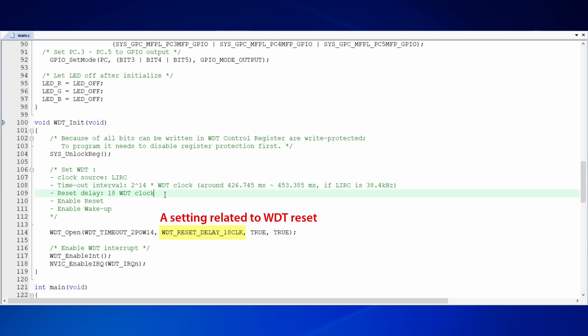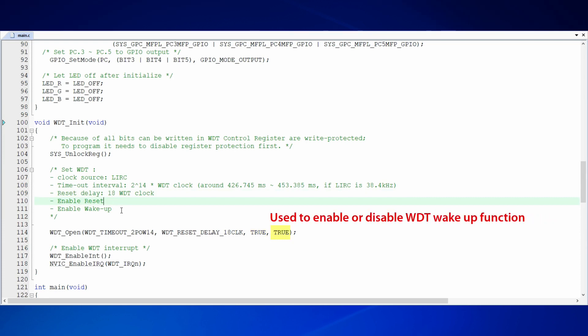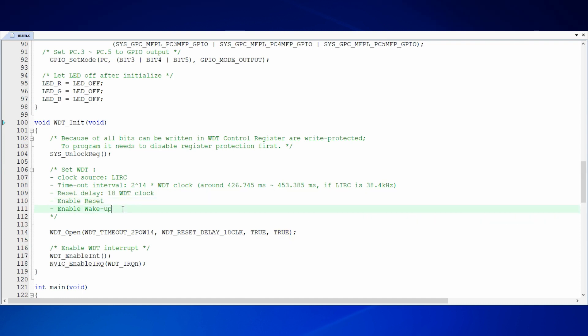The second parameter is a setting related to WDT reset. We can delay for a time interval before reset. In this sample code, we set the delay interval of WDT reset as 18 WDT clocks. The third parameter is used to enable or disable WDT reset function, and the fourth parameter is used to enable or disable WDT wakeup function. After WDT open function is called, WDT has started to count.